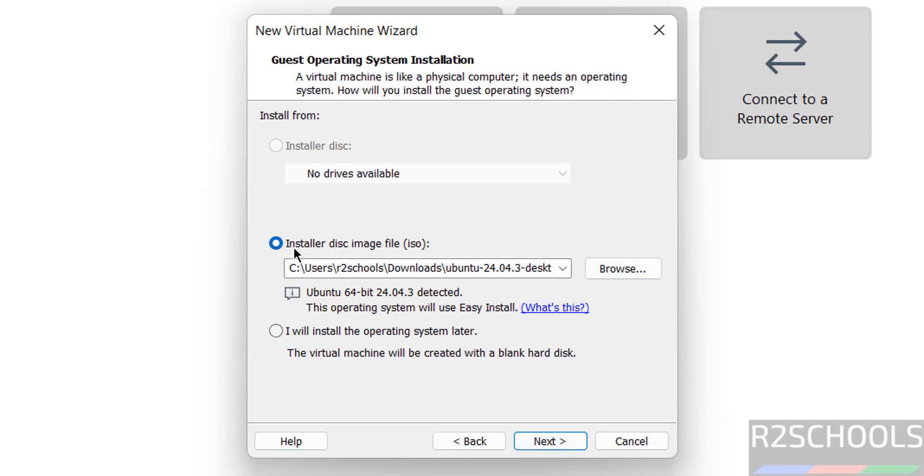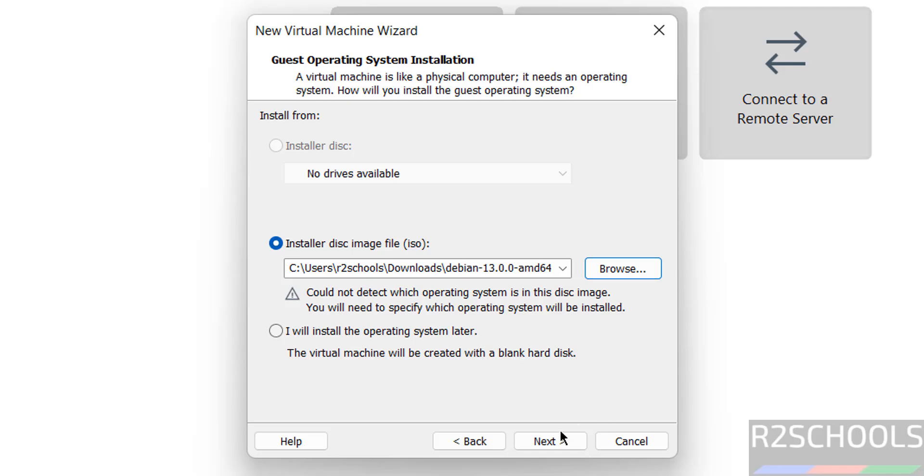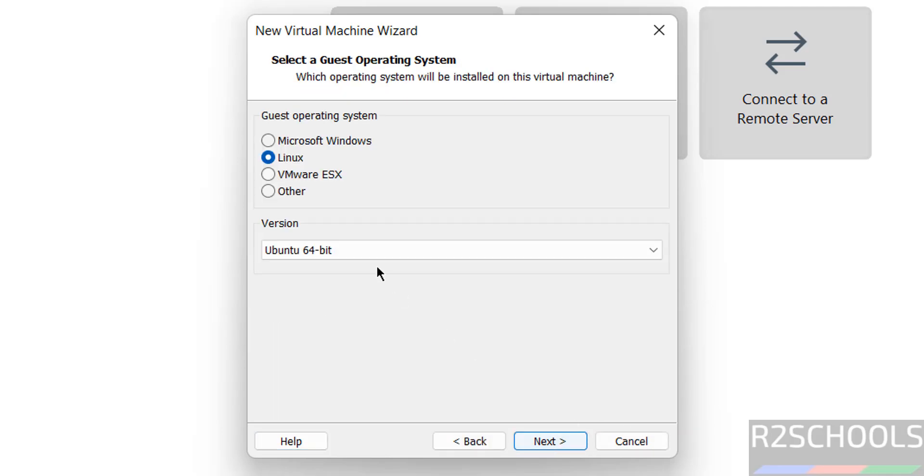Now, select the installer disk image file, that is ISO. Then, click on browse. Then, select the downloaded ISO image. Then, click on next.